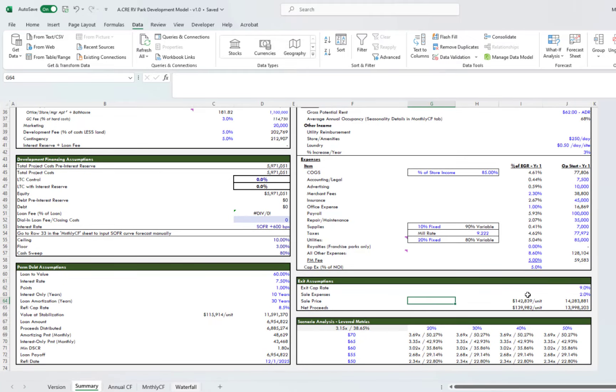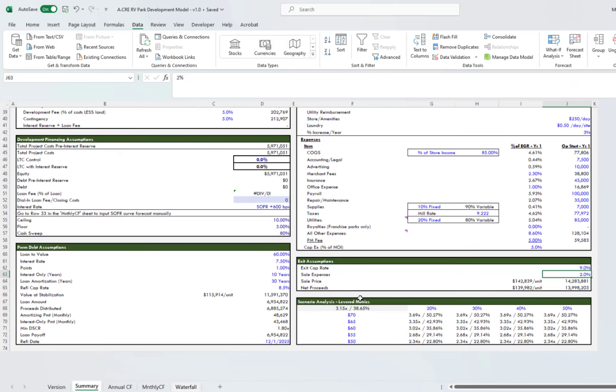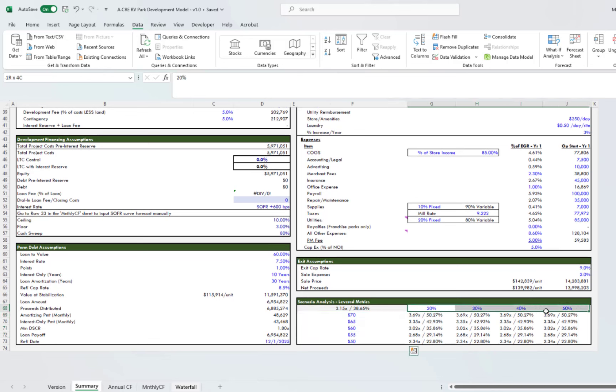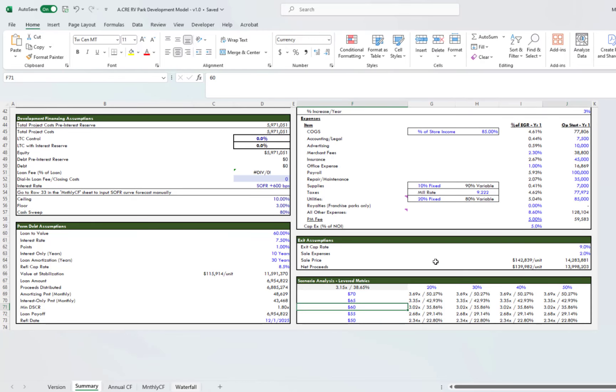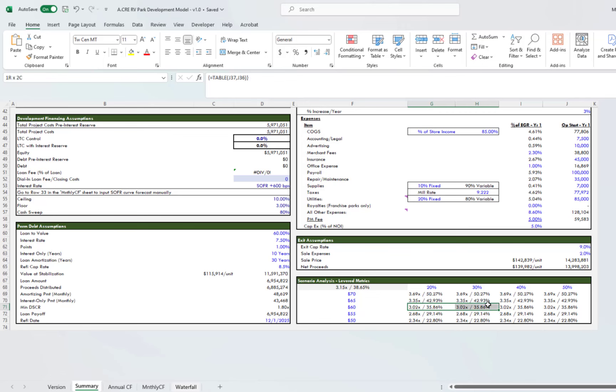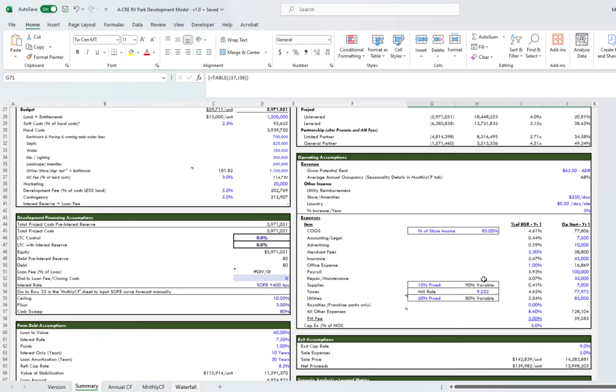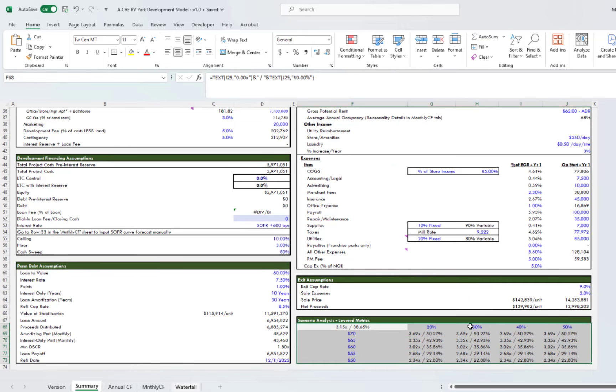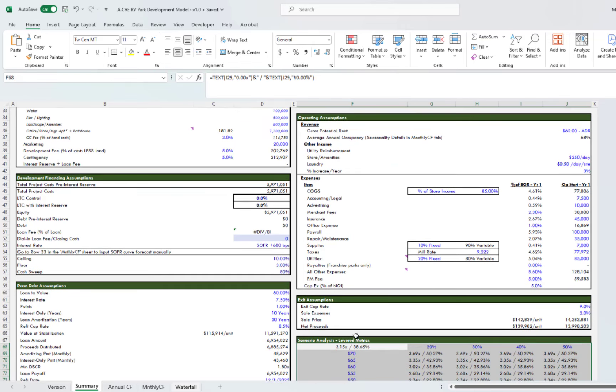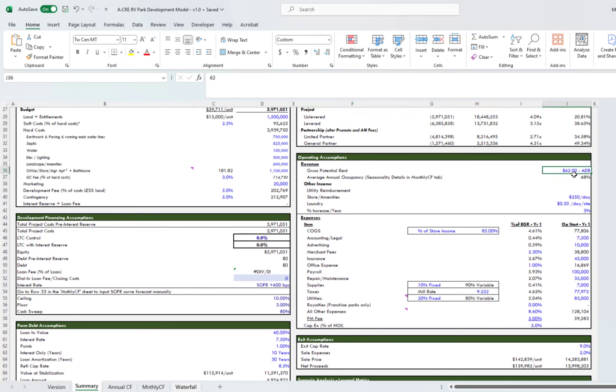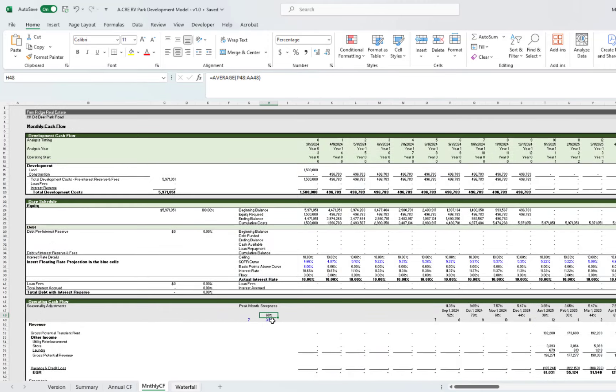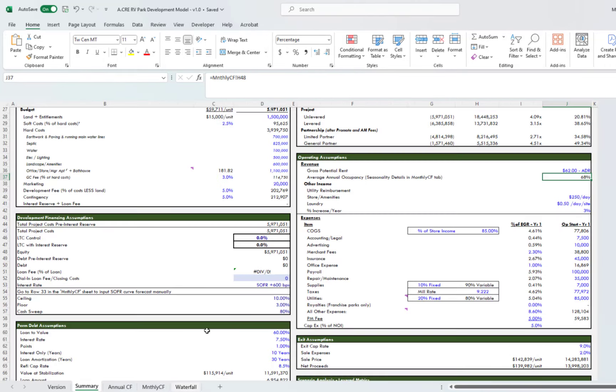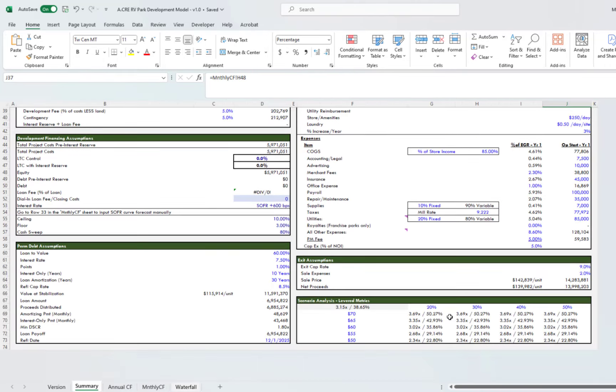Moving below, we have our exit assumptions, dialing in the exit cap rate and then the sale expenses. Here we have a sensitivity analysis based on the ADR and potential occupancy. Now that I'm looking at this, you'll notice going across the rows that all of the return metrics are the same. If we come up here, we'll see it's because when you do data tables, the things that you are sensitizing need to be direct inputs. For example, we have ADR and the ADR is a hard-coded assumption. However, occupancy in a previous iteration of this model was, but now we have the seasonality inputs over here. That's no longer the case, and so now this is not working.